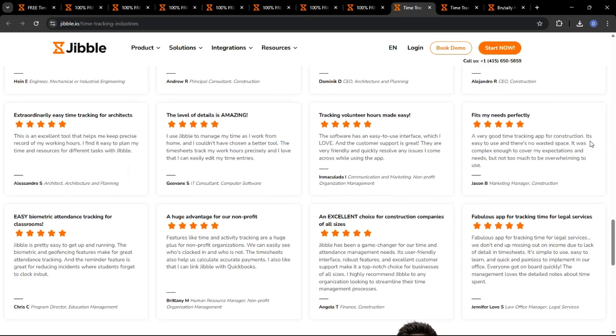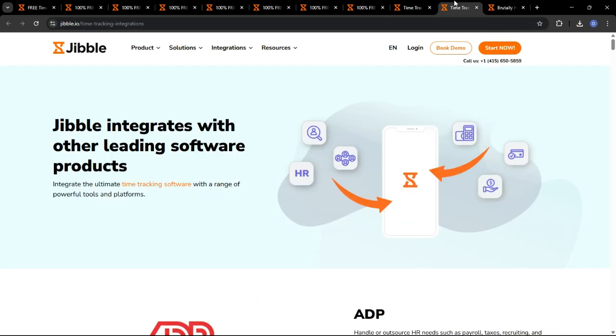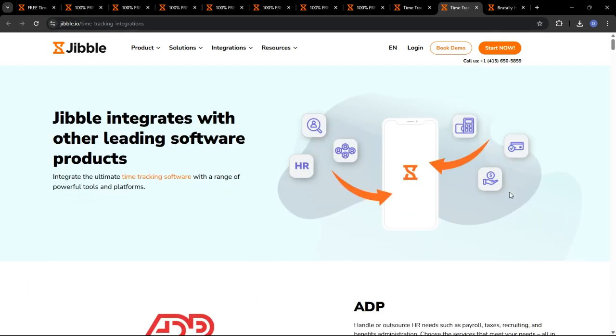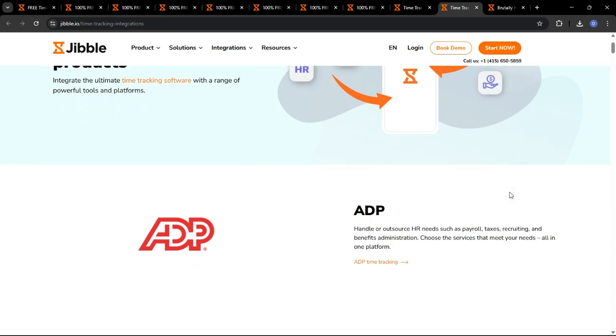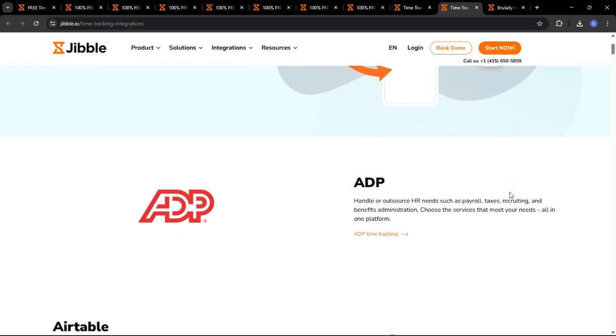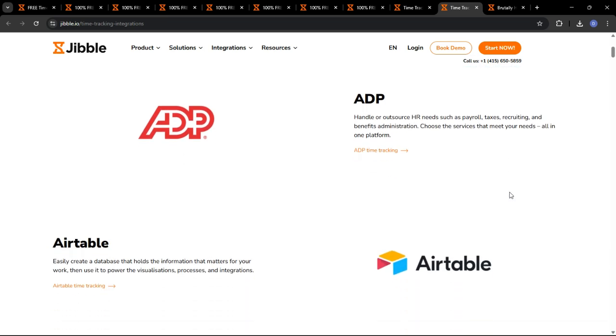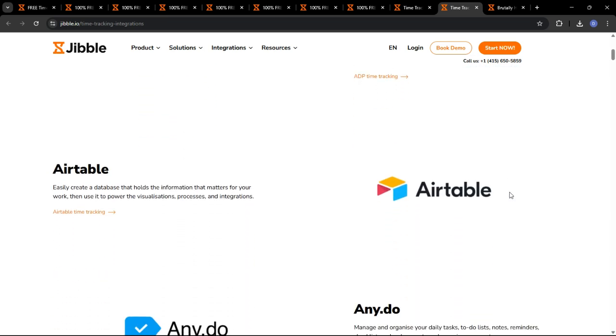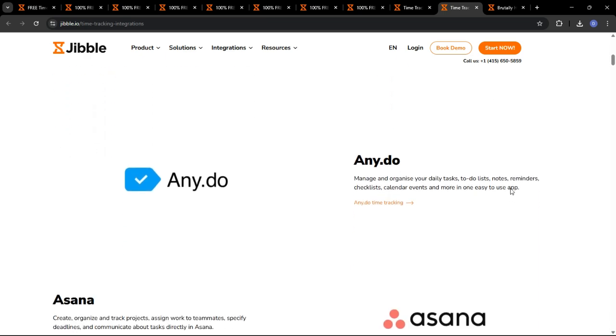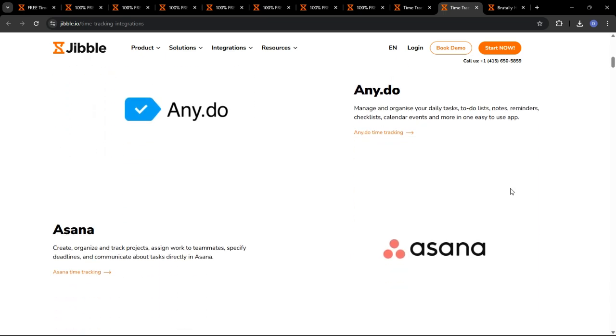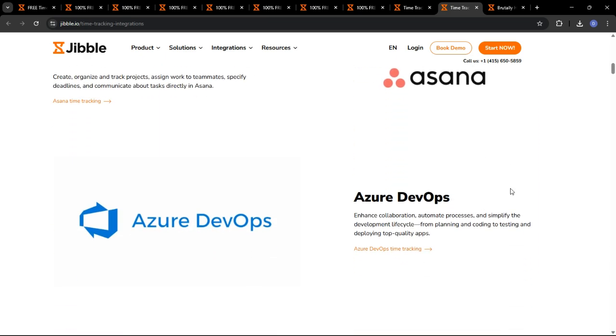Jibble is not an island. It plays well with others. Jibble seamlessly integrates with many popular platforms. Jibble has integrations with payroll providers such as Xero, QuickBooks, and Gusto. It can be integrated with project management tools such as Asana, Monday.com, and Trello.